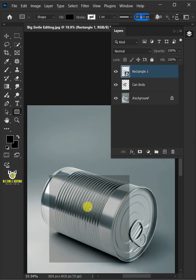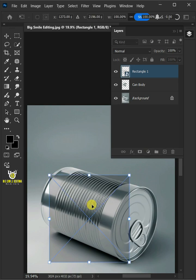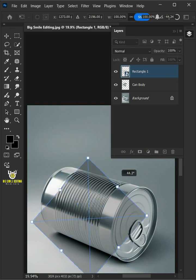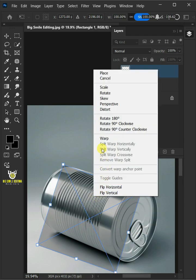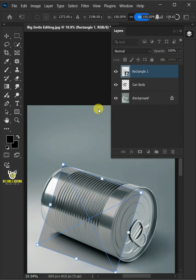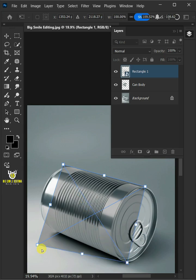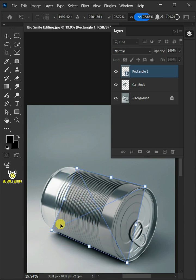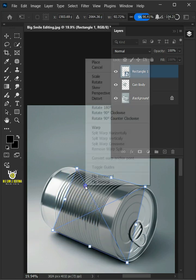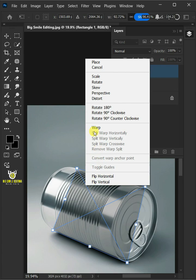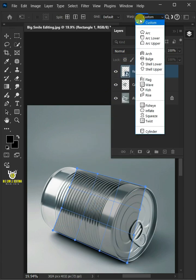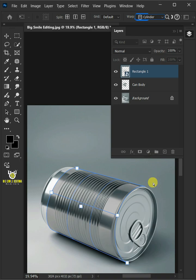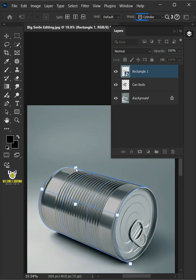Press Ctrl T to free transform and click and drag outside the shape to rotate it. Right click and choose distort. Click and drag the corner handles to distort the shape and match it to your can's body. Right click again and choose warp. Open the warp list at the top and select cylinder. Now use the handles to determine the right bend for the can.